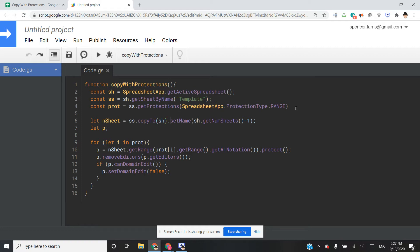And then just for ease of use, I went ahead and did a set name. And I just want them to be numeric. So the first sheet that we copy is going to be named one. The second one is going to be named two. So to do that, I just did get the full spreadsheet, get the number of sheets and minus one.